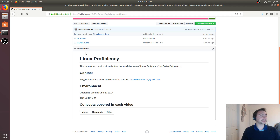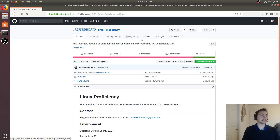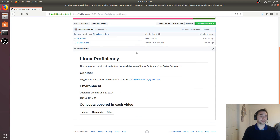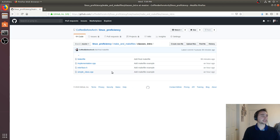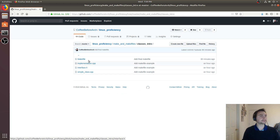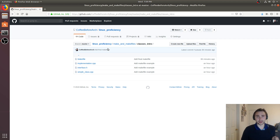As always, feel free to go to my GitHub page at github.com/CoffeeBeforeArch where I list all the code used here — including code for CUDA programming, C++, and more. Go to Linux Proficiency and there's also my email in case you have any questions or want to request examples. We've got the makefile and the small project we played around with today. I'm Nick from Coffee Before Arch and I hope you have a nice day.